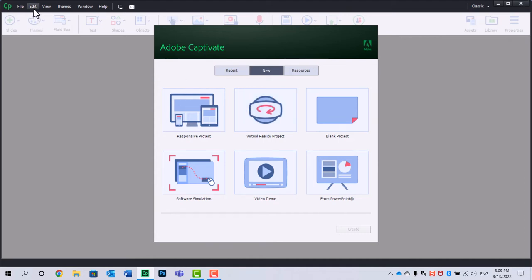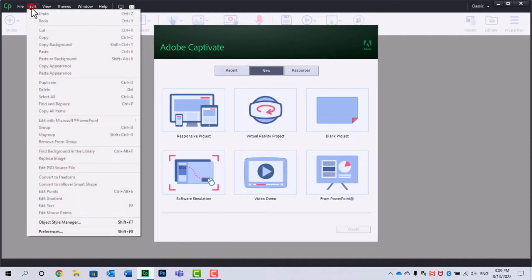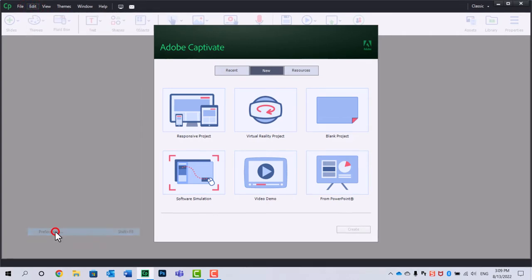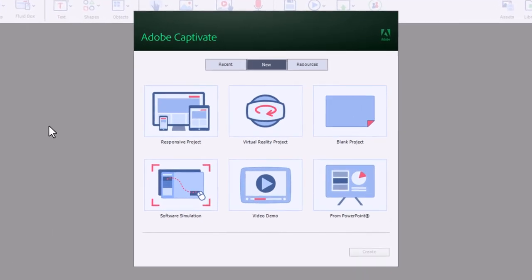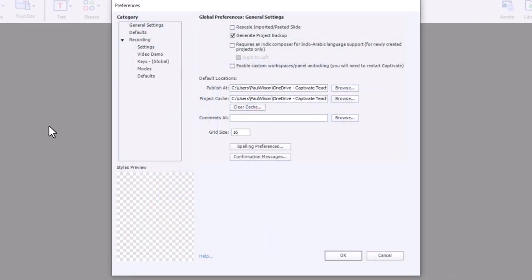But what you can also do is with no project open, go into your preferences window. And any changes that you make here become global changes. So all new projects that you start will take on these characteristics.